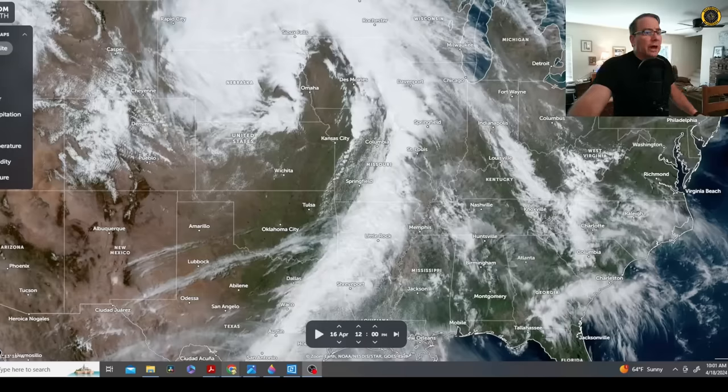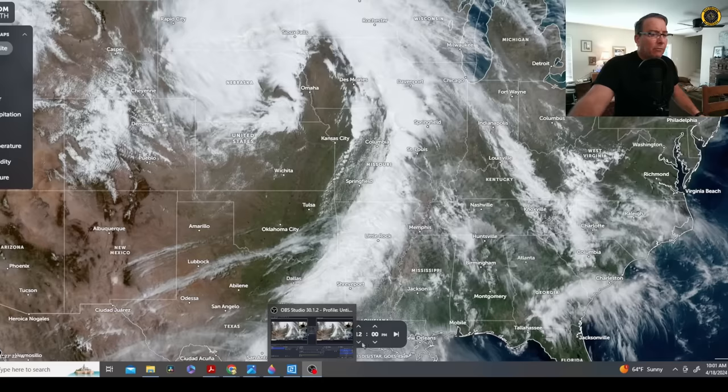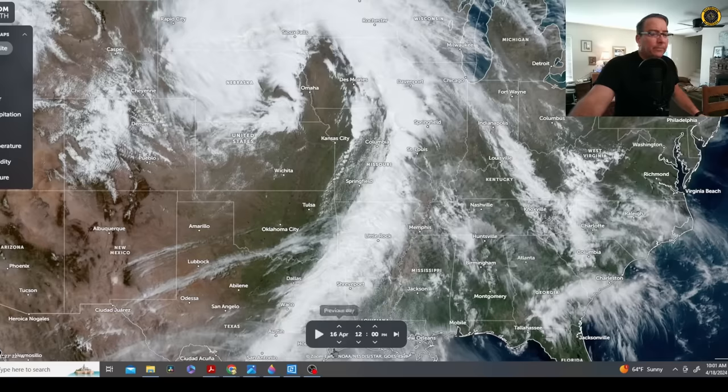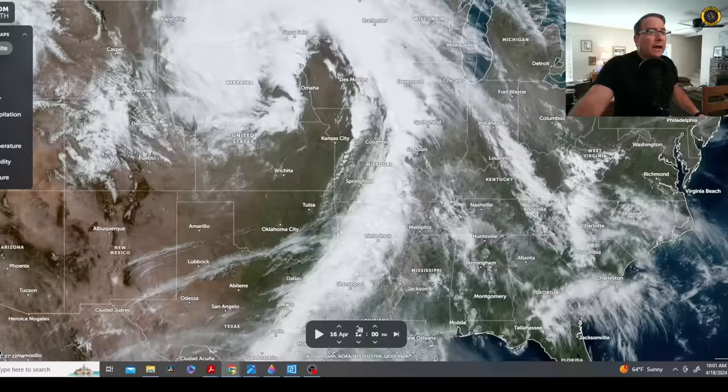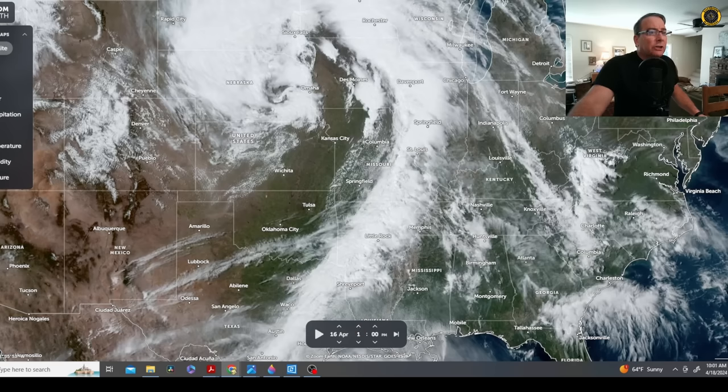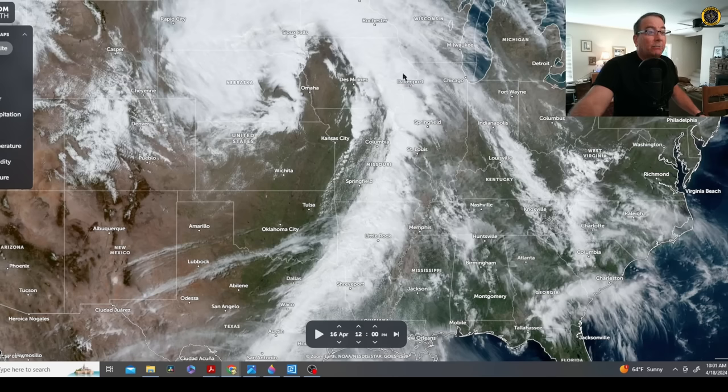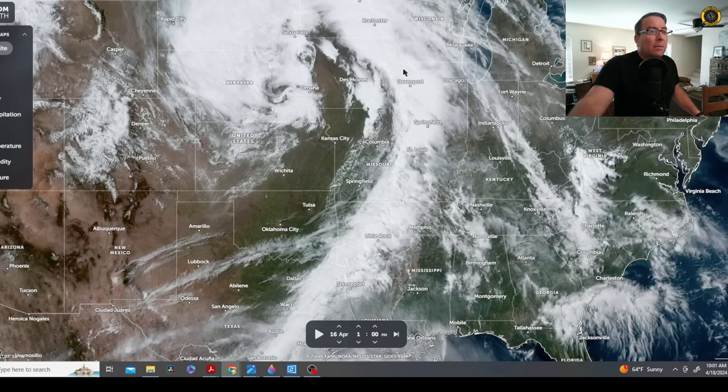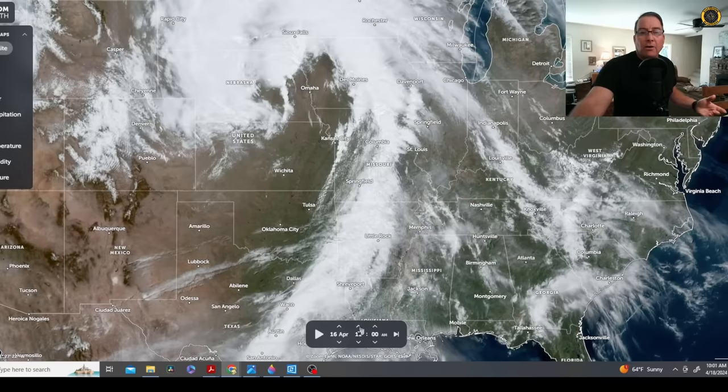We know this accident happened on the 16th about 1:30 local time. If we go back to Zoom Earth and look at the weather, this time is in California time on the 16th, and the accident occurred between St. Louis and Kansas City. We can see that right at the time of the accident, that accident aircraft was crossing a major weather front that was passing through the area at the time.